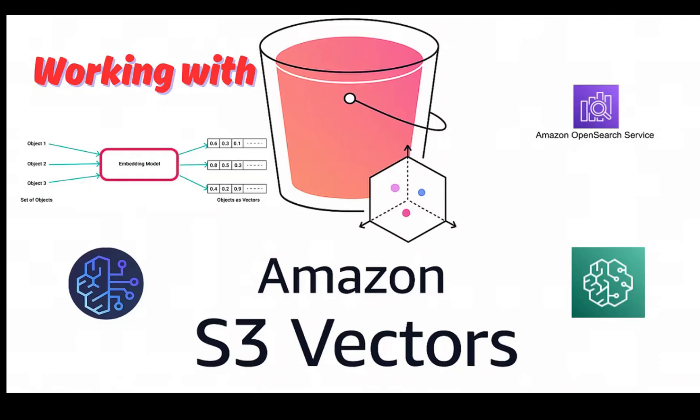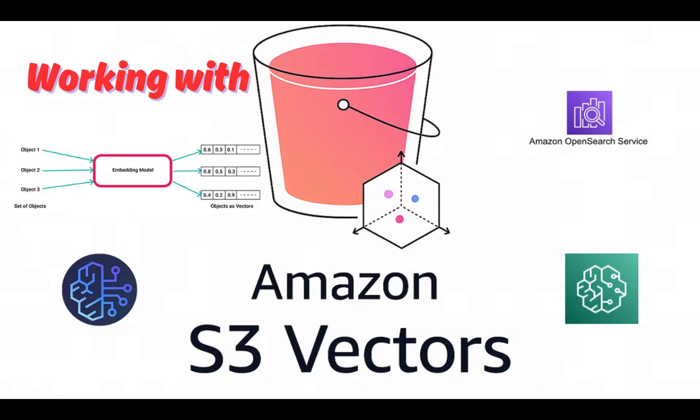Hey friends, welcome to my channel. In today's video I'll be discussing Amazon S3 Vectors. It is an S3 vector bucket installed in preview mode and is your purpose-built durable vector storage solution that can reduce your cost of uploading, storing, and creating vector data up to 90%.